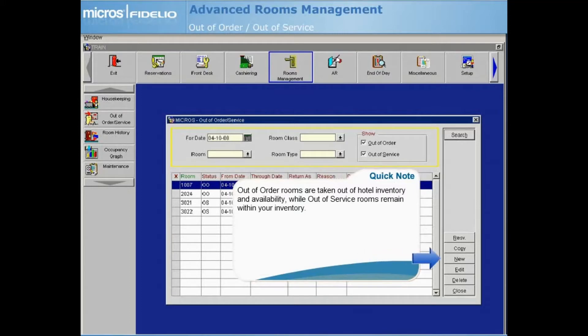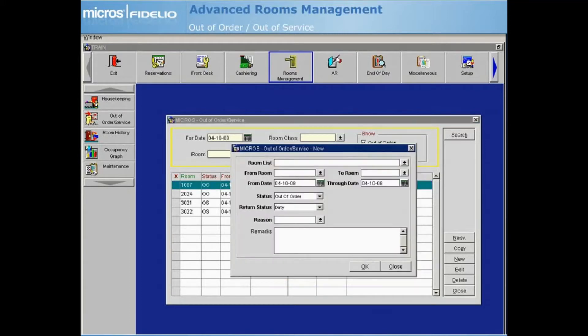Select New to place a room in Out of Order or Out of Service status. Enter the room number manually or select the Room List dropdown arrow to choose from the list of rooms.